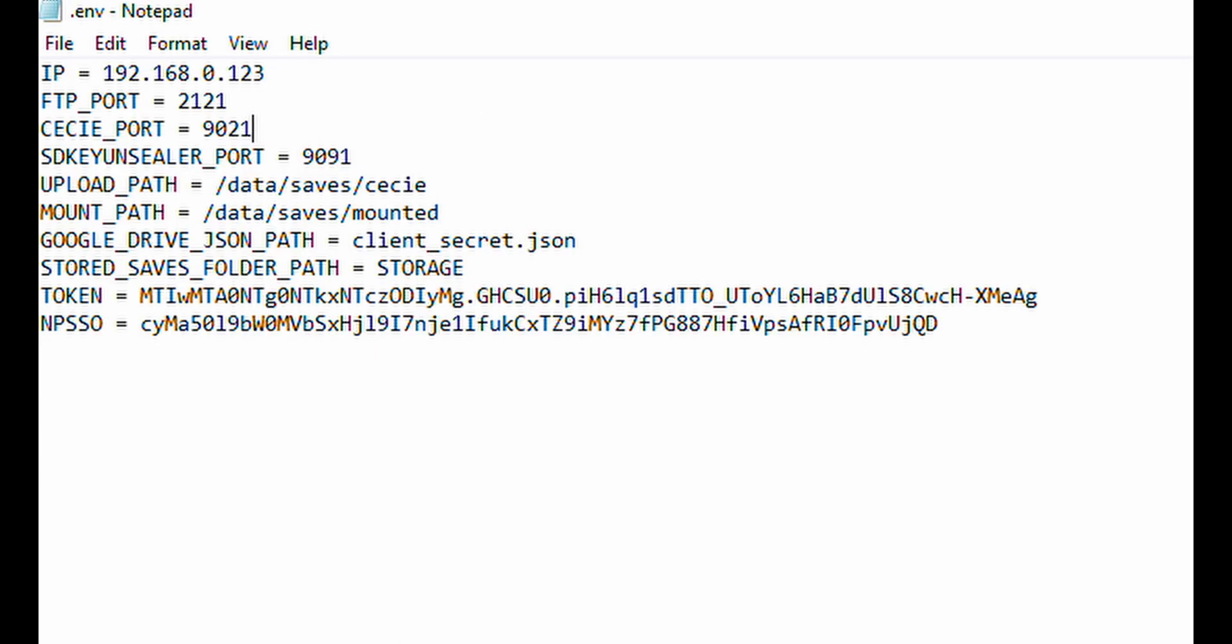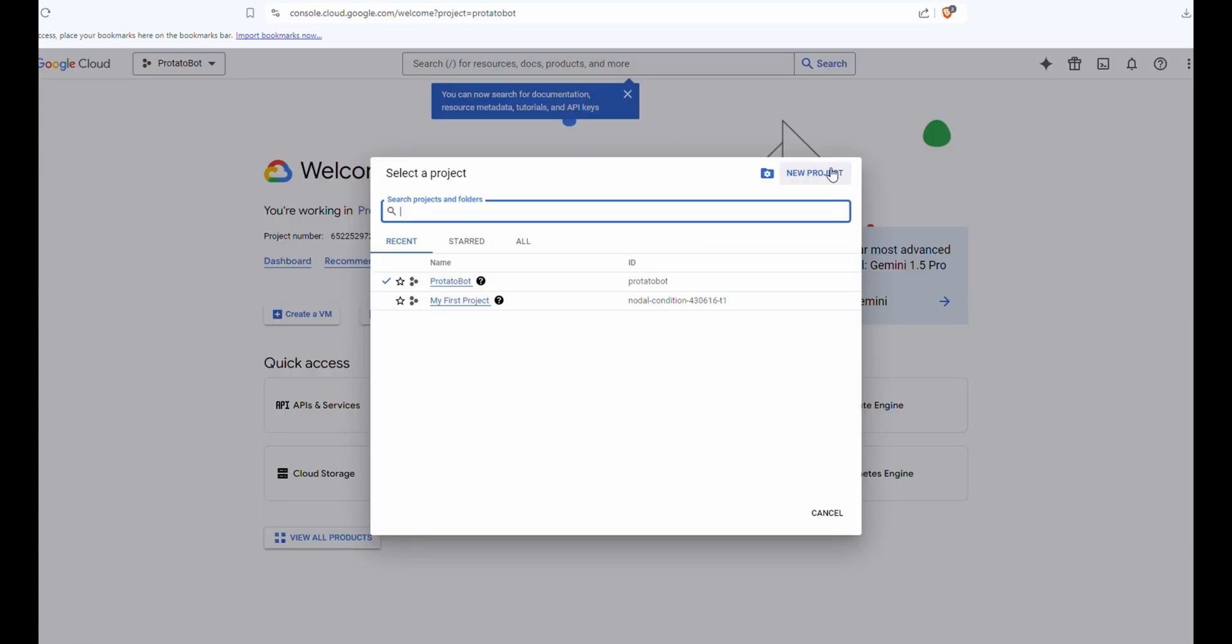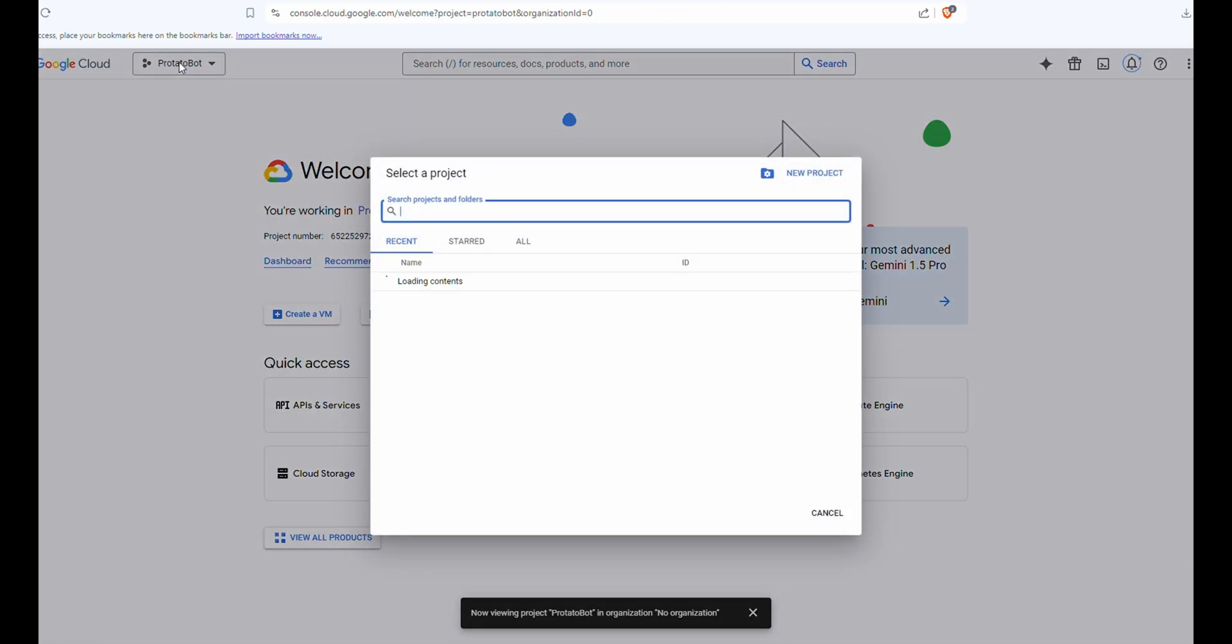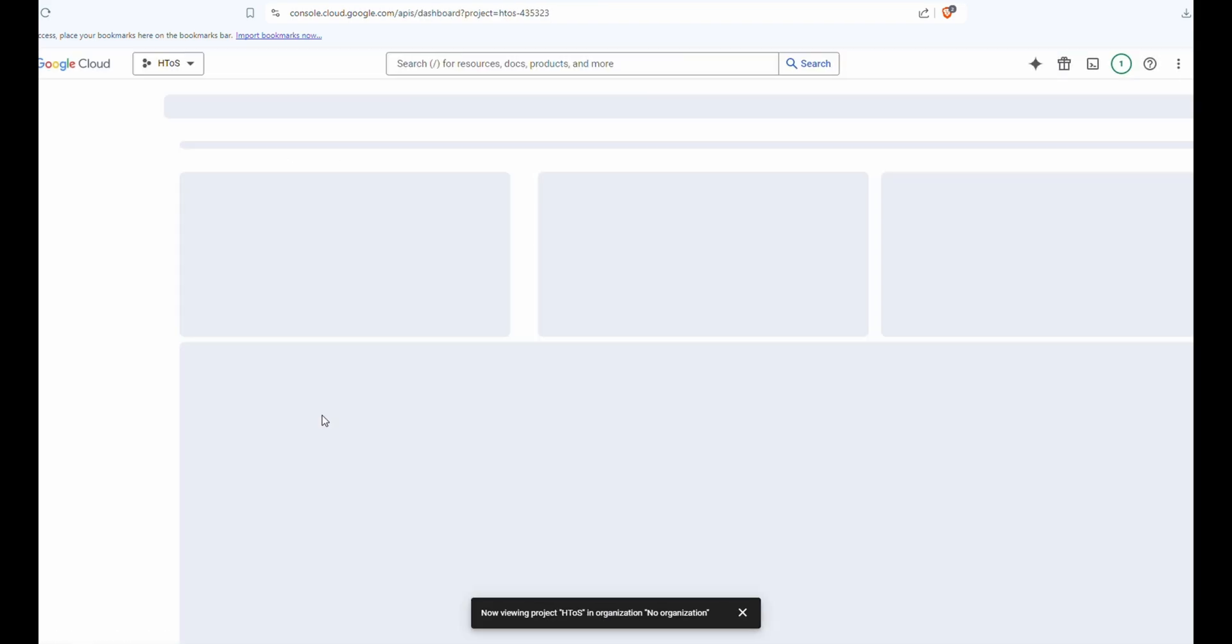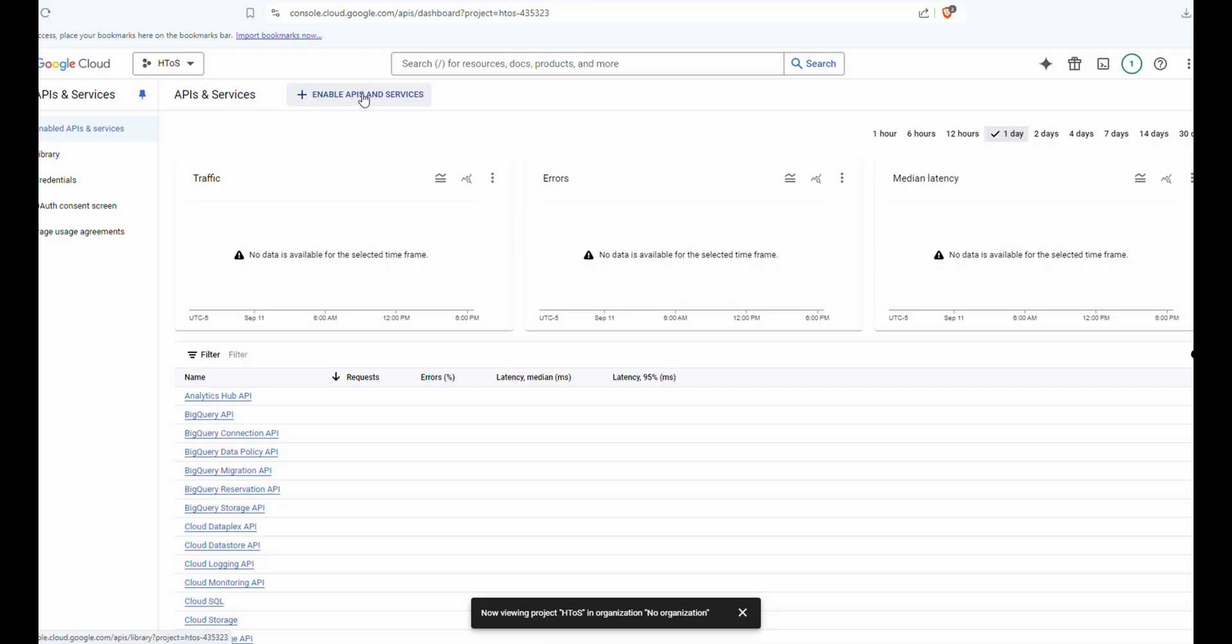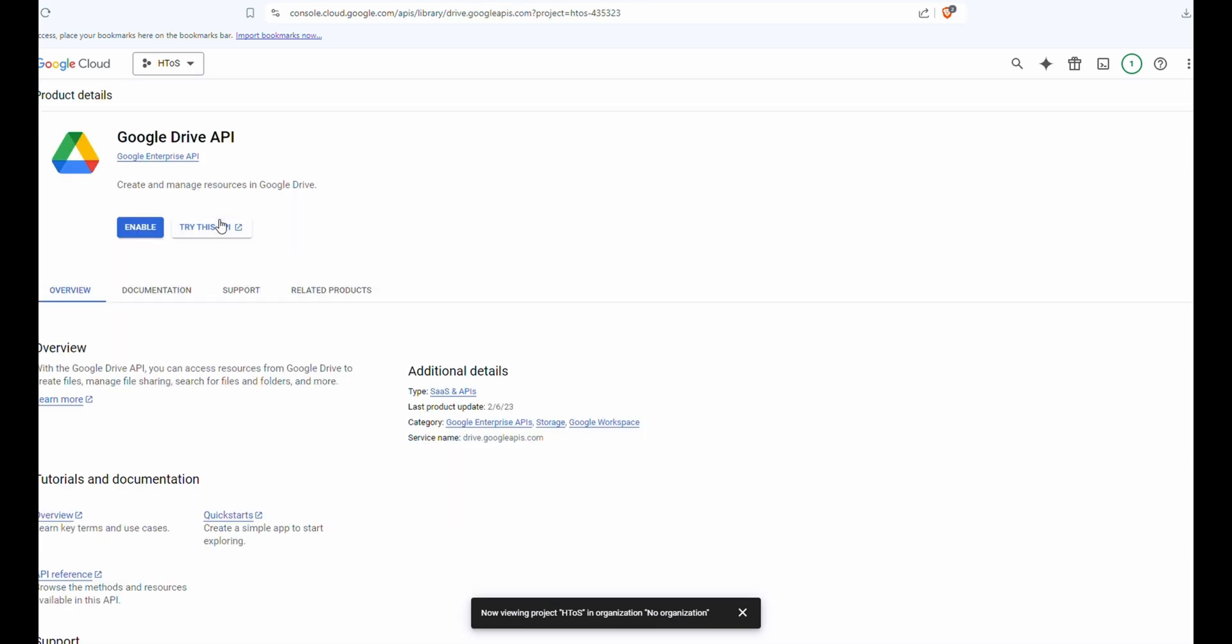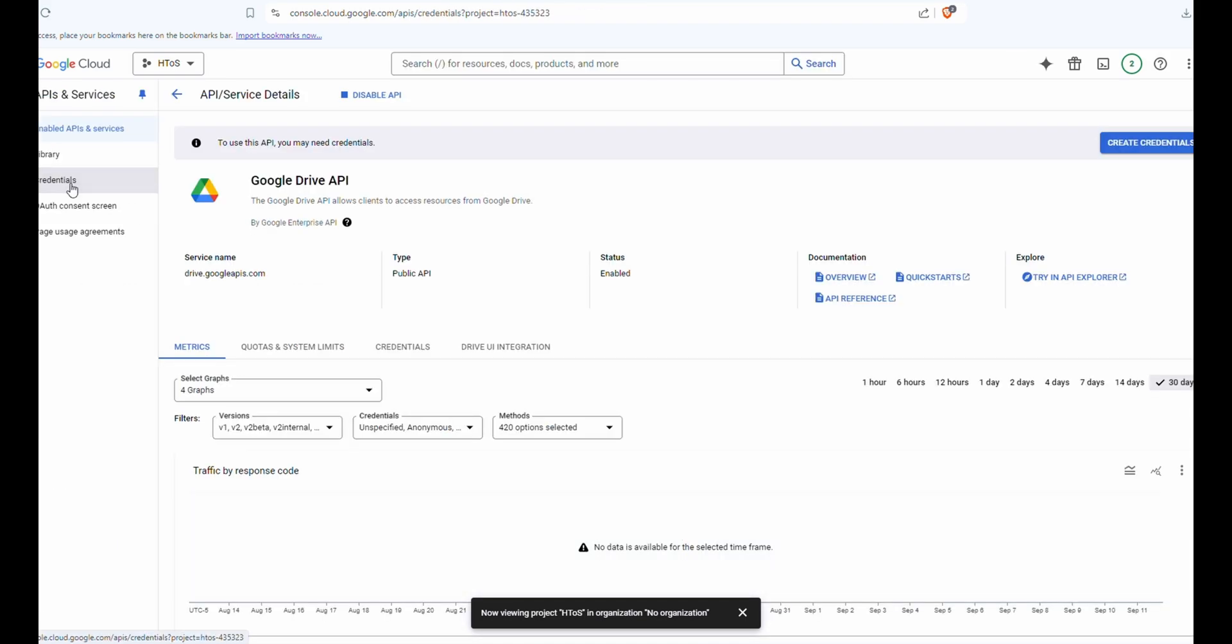Now for the Google Drive JSON path, we're going to be going back to Google Cloud. After signing into Google, go to console and let's go ahead and start a new project. Let's switch to HTTOS after it's created and go to API and service. We're going to enable API and services and do the Google Drive. Enable the Google Drive API and go to credentials.